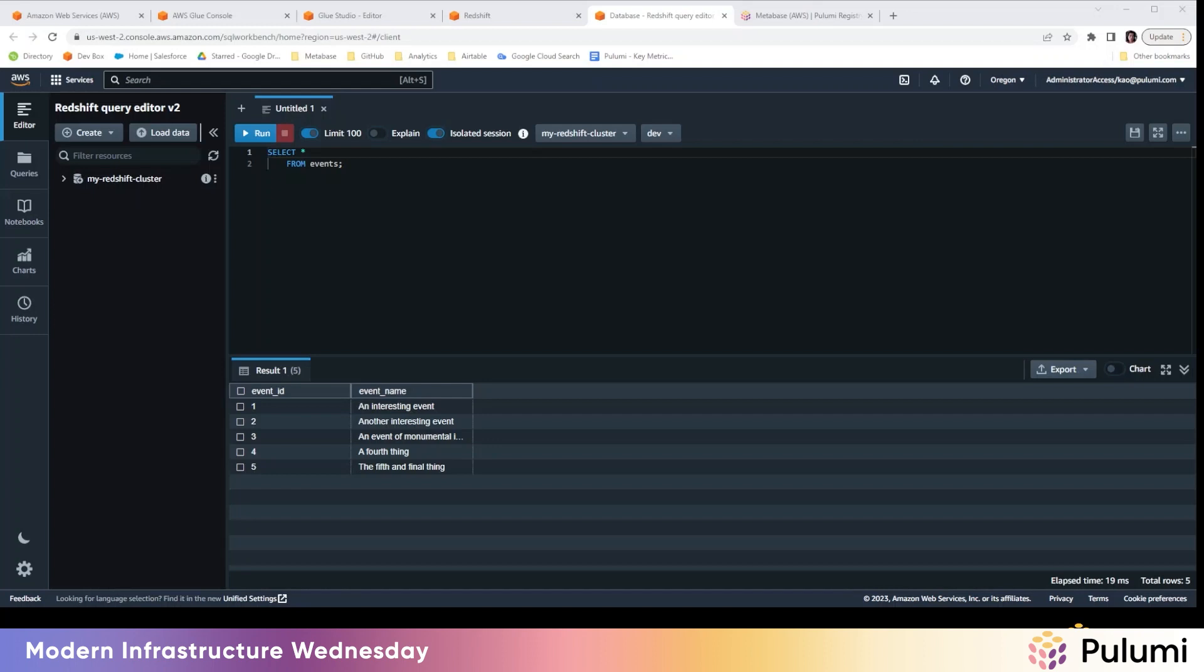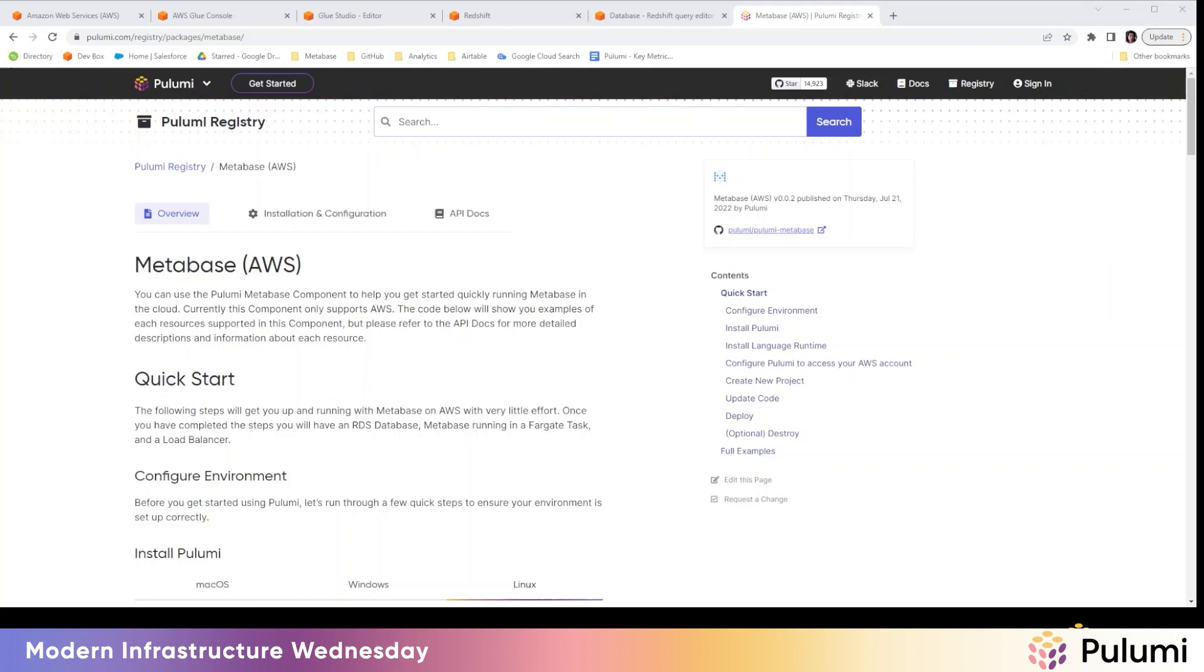Now that that's all working, we only touched the surface level of Redshift and glue. So there is so much more that is possible with these tools, so highly recommend y'all to dig into the documentation to explore both of them in more depth. And once you're up and running with Redshift,